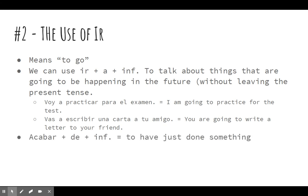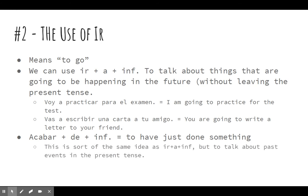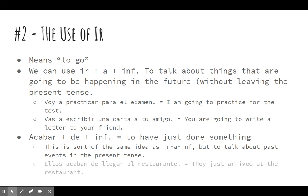Also within this, a counterpart to ir is the construction acabar plus de plus infinitive. This doesn't use ir, but it does similar things. It allows you to talk about something that has just been done in the past, without leaving the present tense — kind of a similar idea, but instead of going forward, it goes in reverse just a little bit. So, ellos acaban de llegar al restaurante — they just arrived at the restaurant.